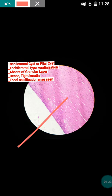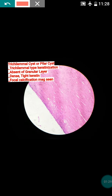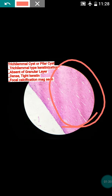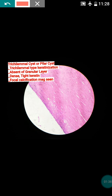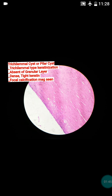You can see a very dense and tight keratin here — it is not like that of the epidermoid cyst. The second point is that the keratinization is trichilemmal type, meaning there is an uneven interface between the keratinized and unkeratinized cells. That is the trichilemmal type keratinization.